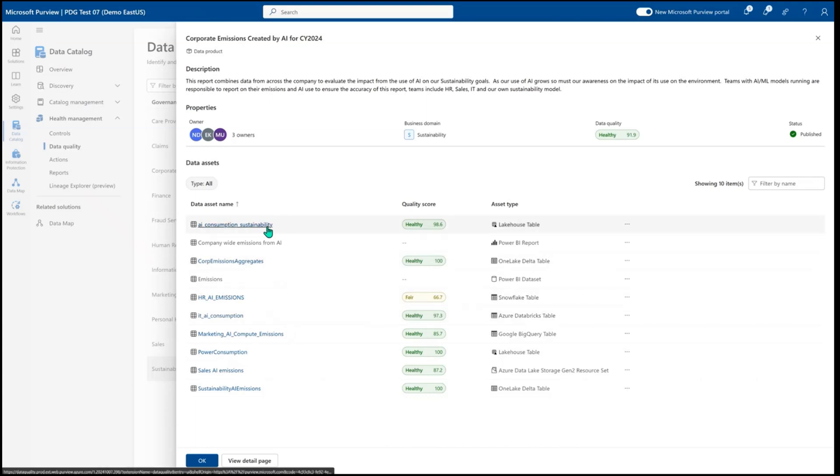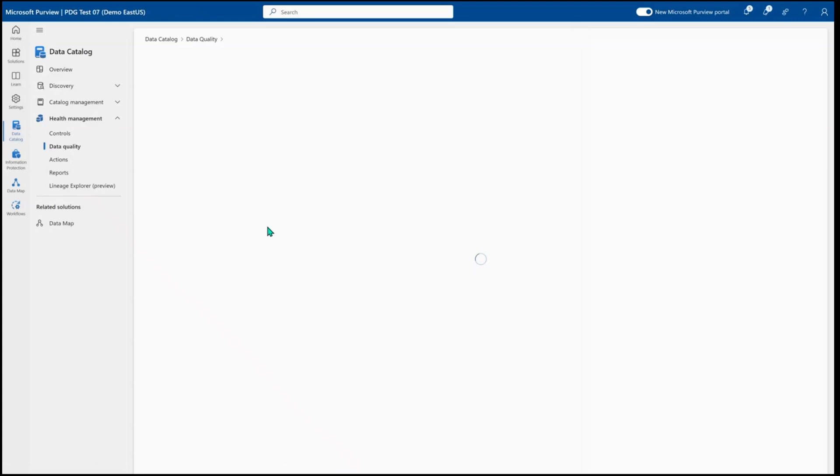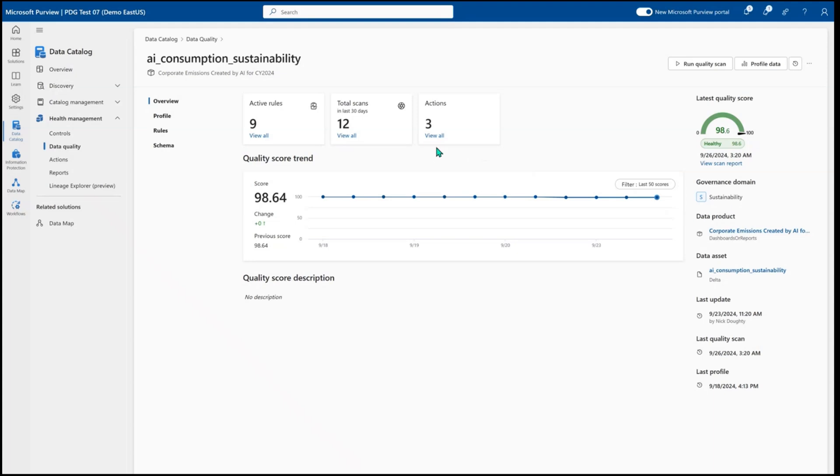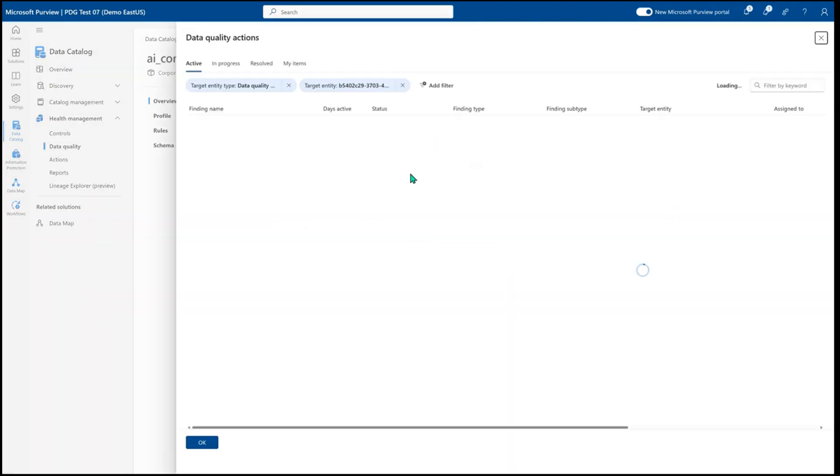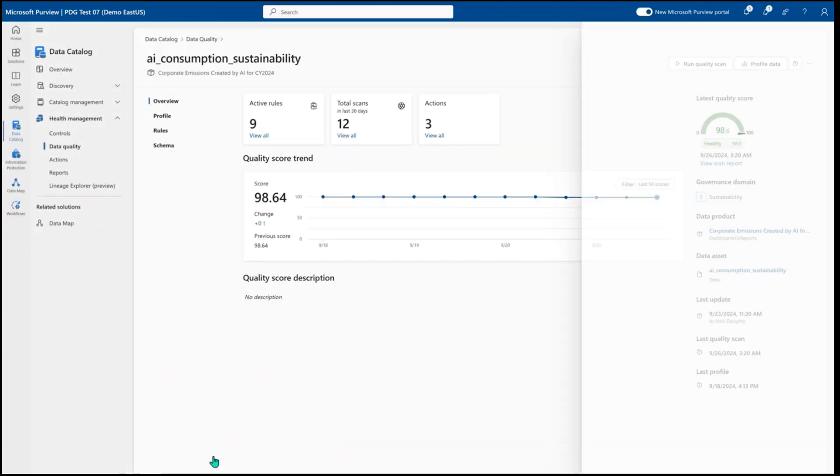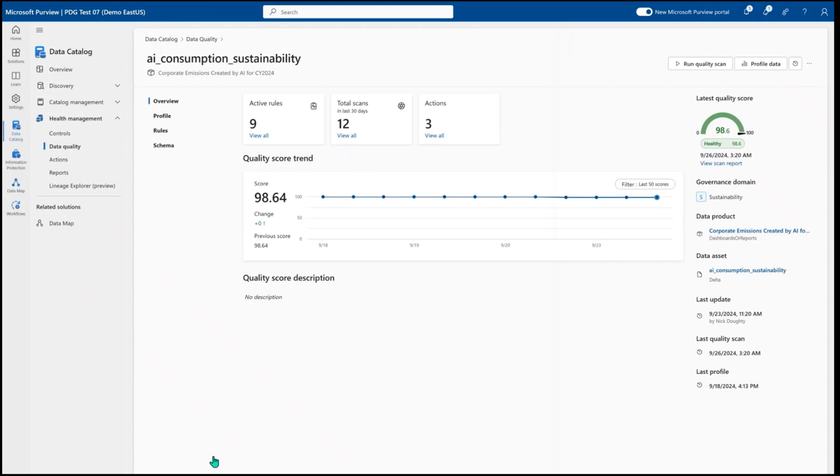When we talk about running data quality, within each table you'll be able to see what rules are already running, what is the total trend of your data quality scores, if there's any action showing you things that you can do to go and improve your data quality, such as certain outlier values, or if jobs have failed that you can go follow up on.